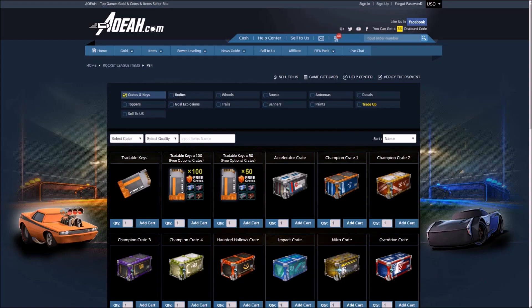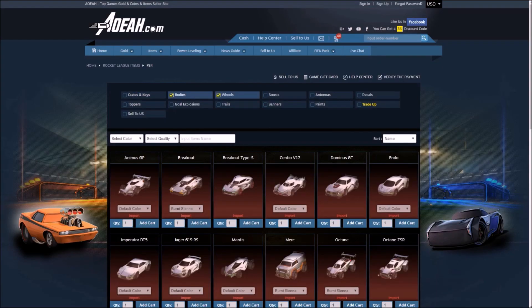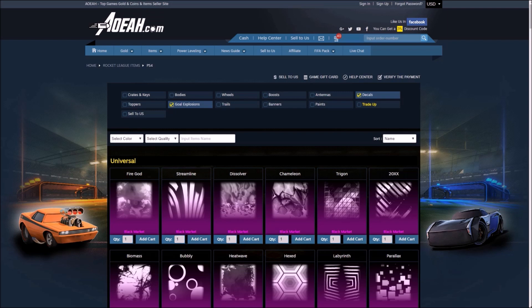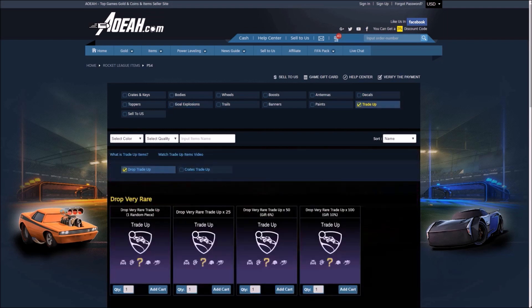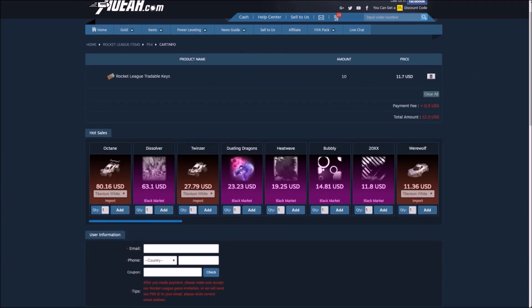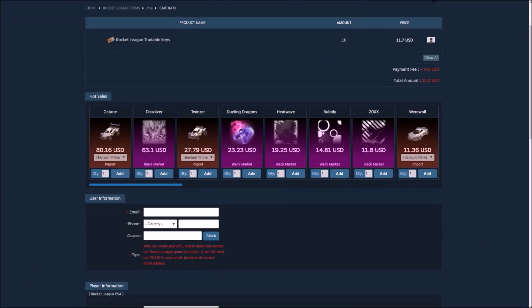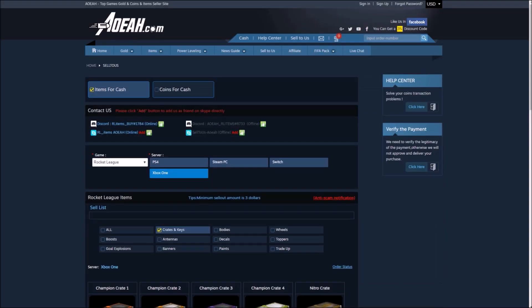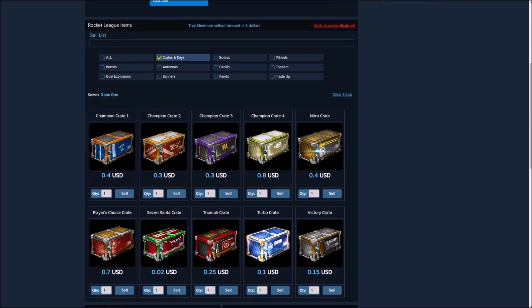Yo guys, I would like to give a huge shoutout to AO.com for sponsoring this video. This is a safe and reliable site to buy or sell anything, so use code PROFITACE for a 3% discount off your order.